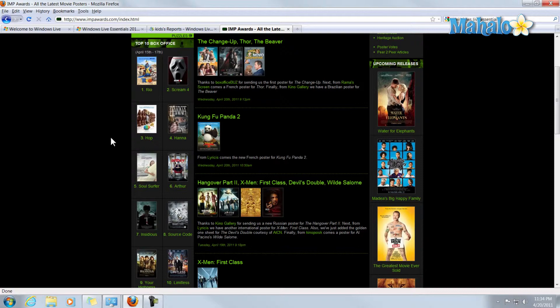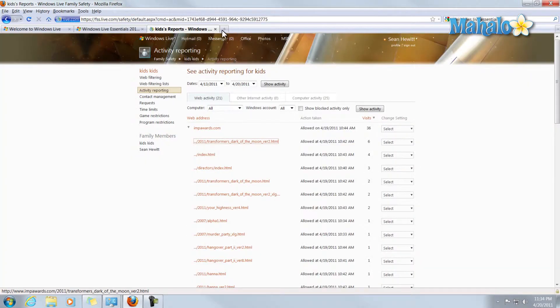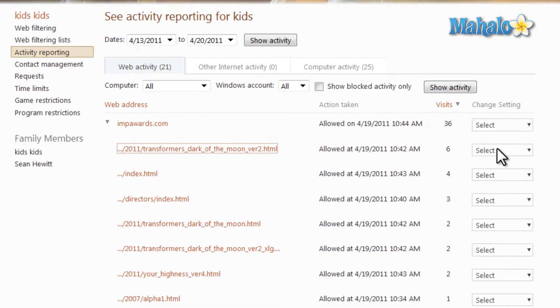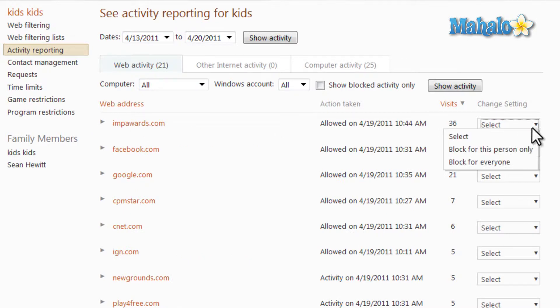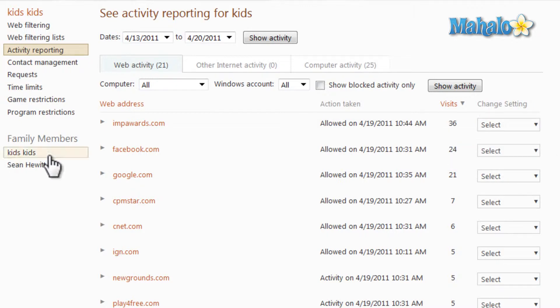Although if we did find this website was harmful, you can simply block it just by clicking over here on the right and select block for this person. Or if you have multiple accounts, block for everyone. And there you go.